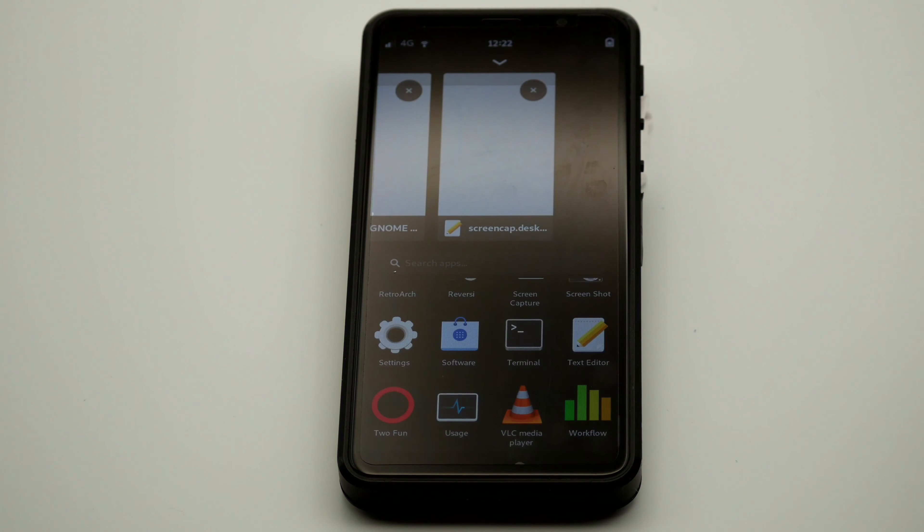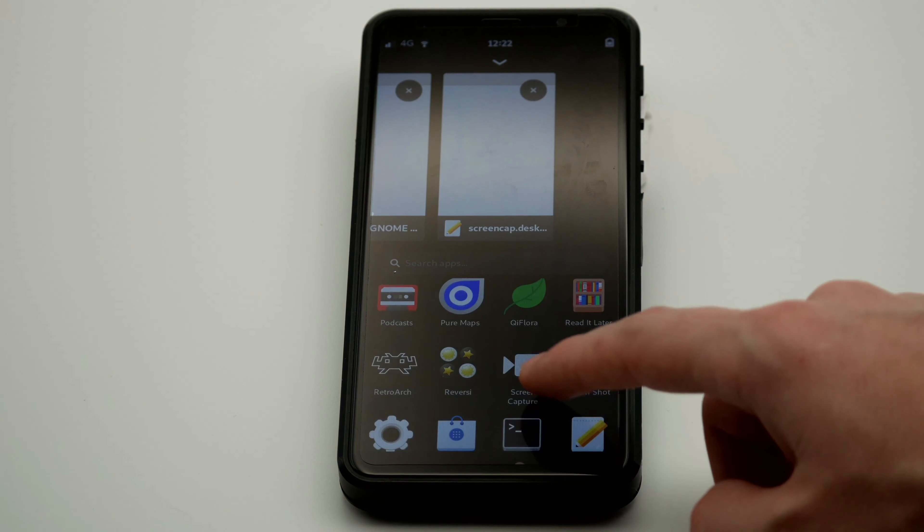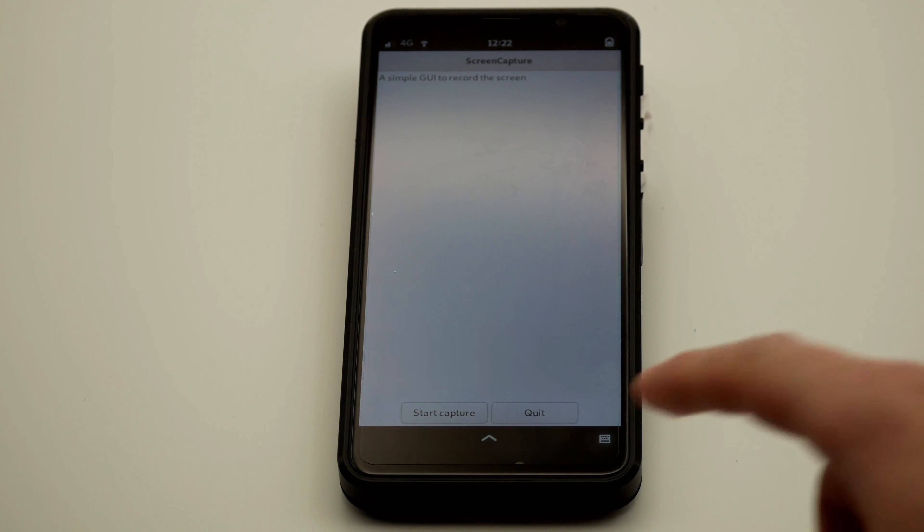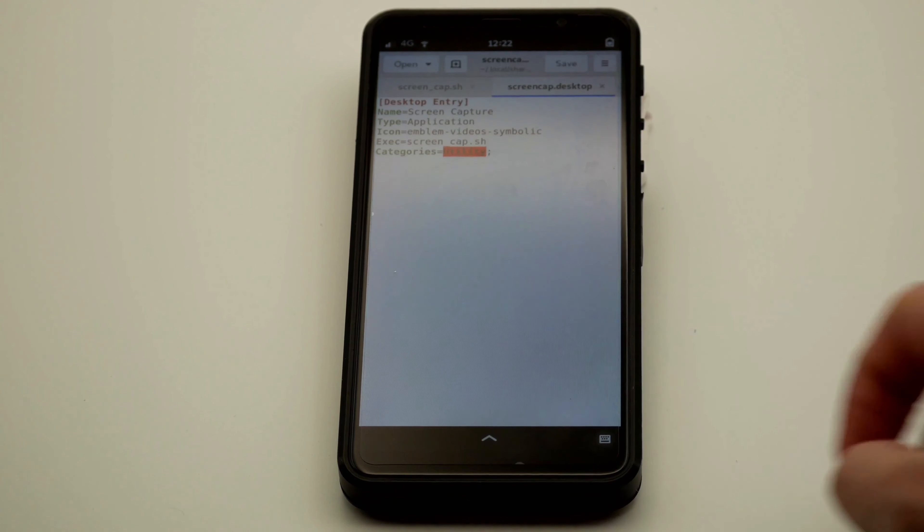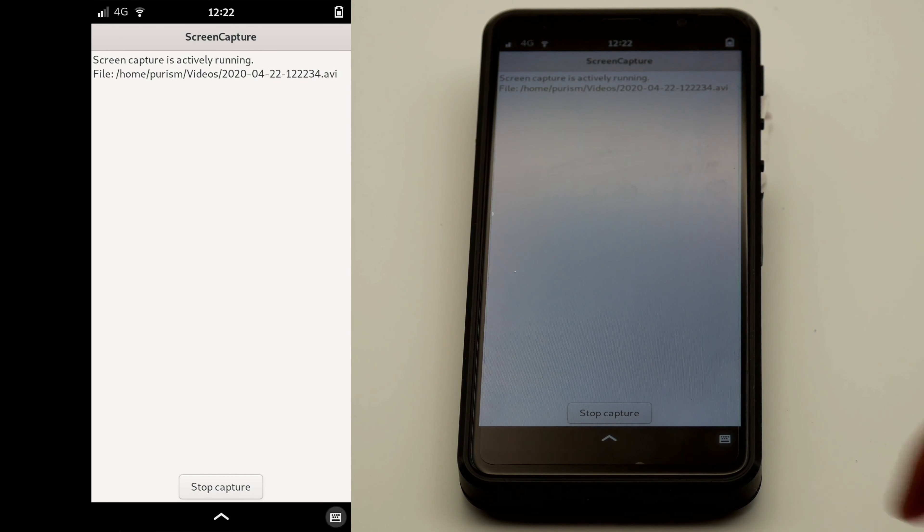That's all there is to it! You can now record the Librem 5 screen in a user-friendly way. All that's left is to package it into PureOS by default so that others can easily use it.